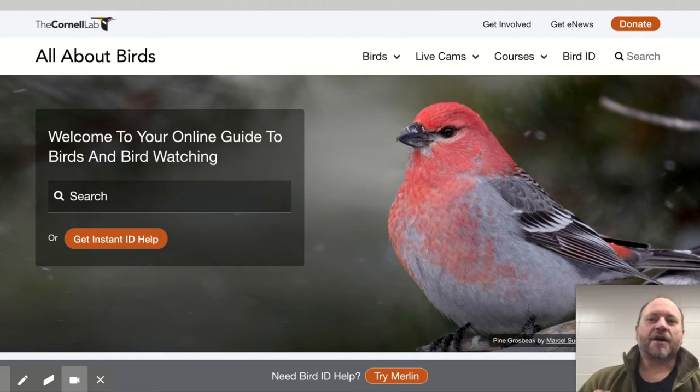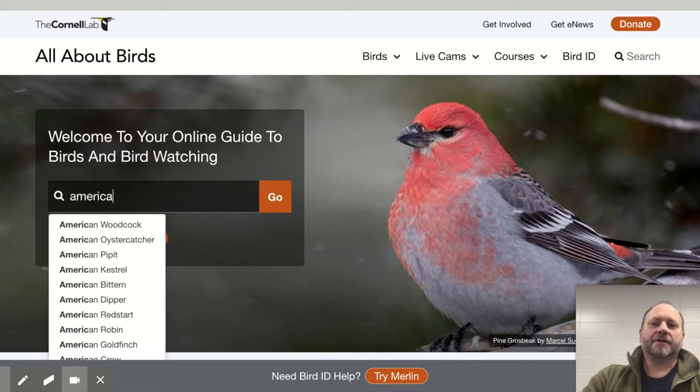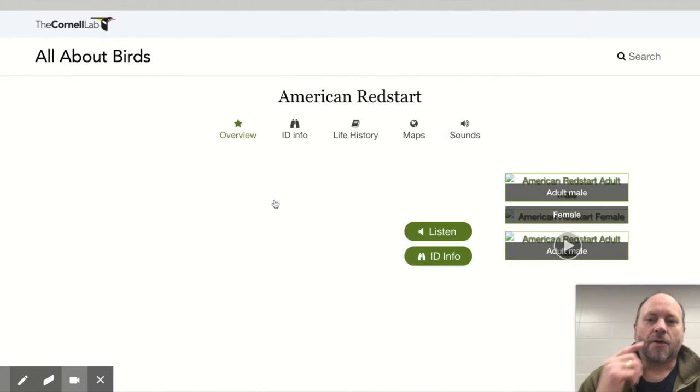We're going to start with allaboutbirds.org. I'll teach you how to navigate this site. You'll look at the list of birds that I provided for you and enter one of the birds. In this case, let's use the American Redstart. And what you'll find is pretty pictures of the American Redstart.